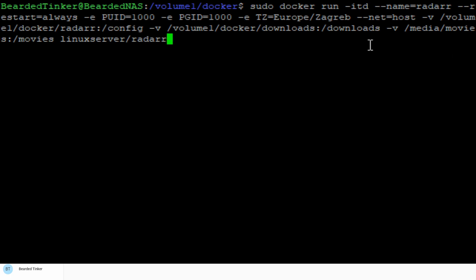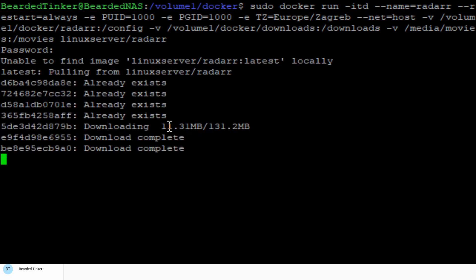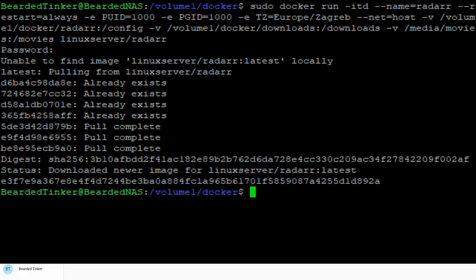There were two typos. One was here. You have to have only one minus or dash. And I typed movies instead of movies. Let's download this now. And this is it.